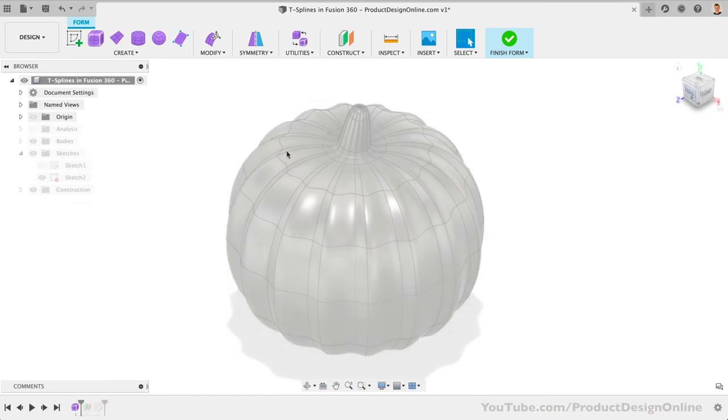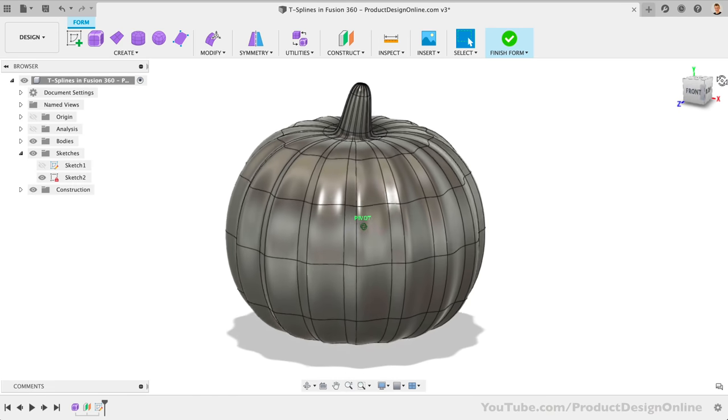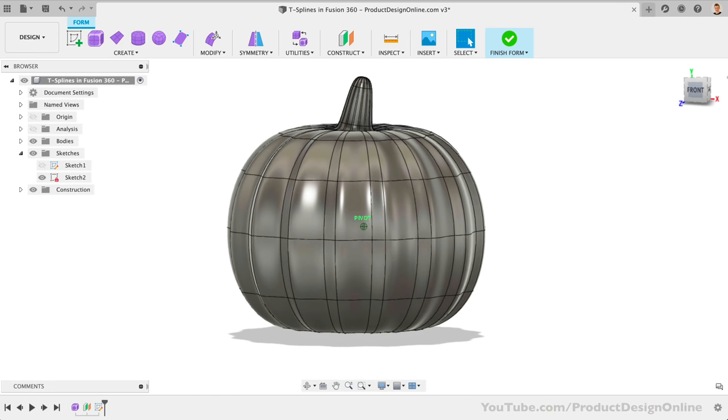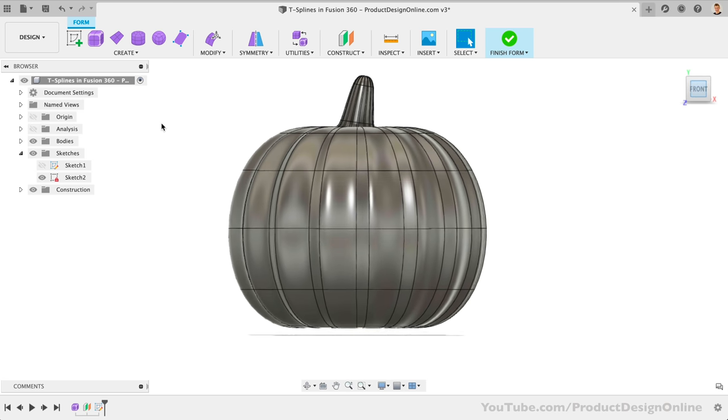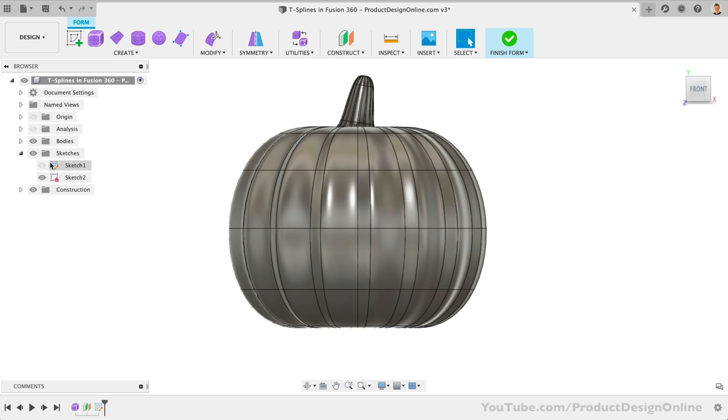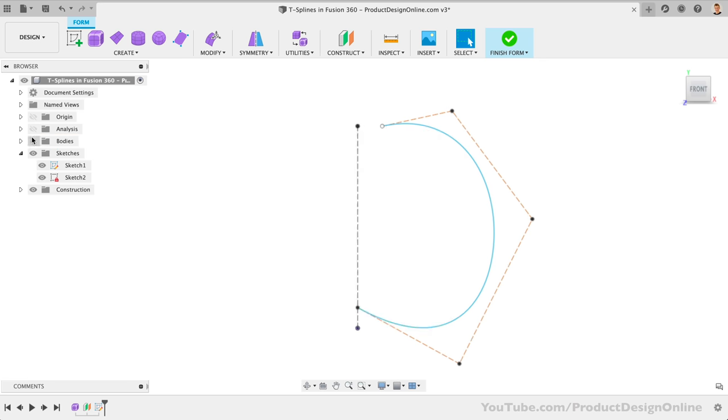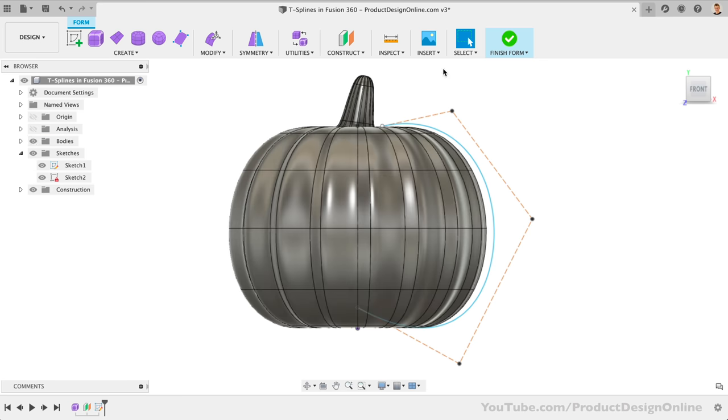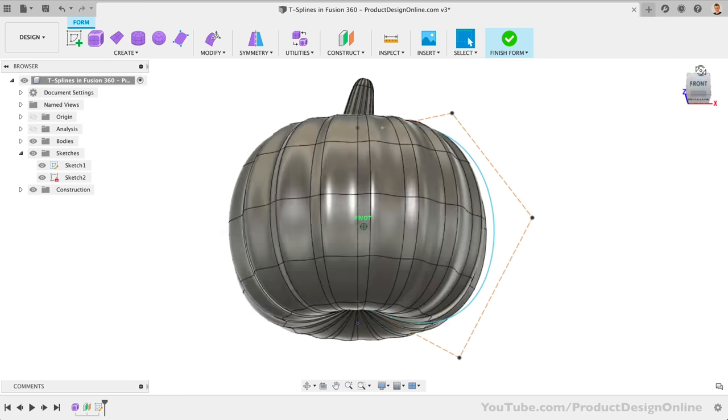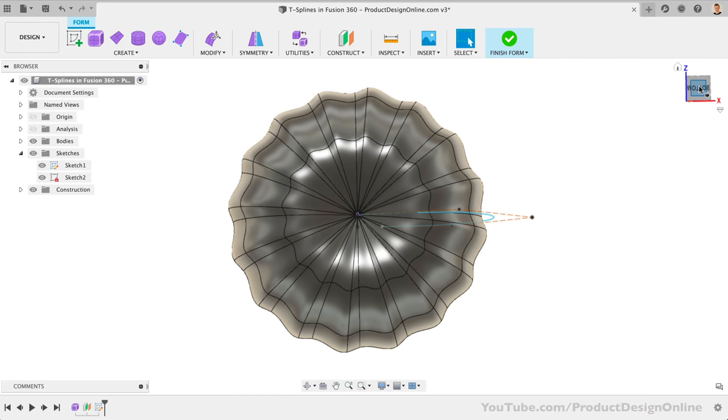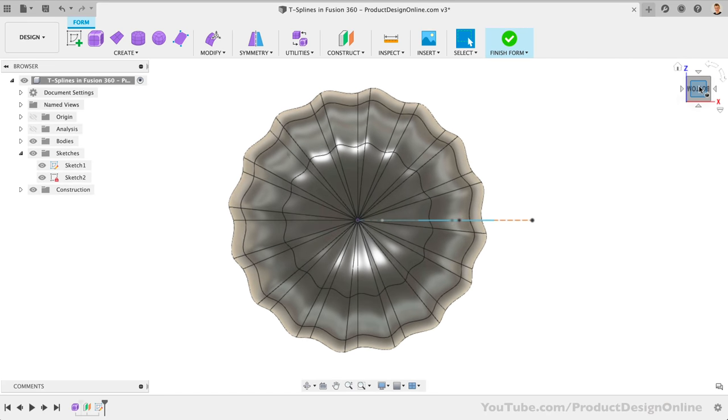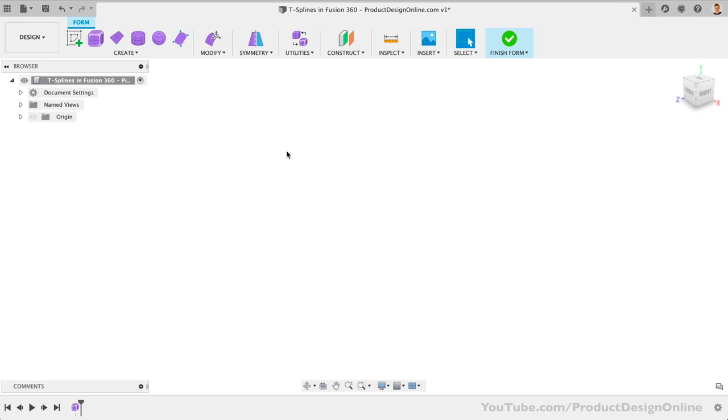Looking at our object, we can consider the different ways that the overall shape can be formed as a solid. In our case, we could sketch out a side profile of the pumpkin, followed by revolving it around 360 degrees. Thus, we'll use the Form Revolve command, which works similarly to the Solid and Surface Revolve commands.